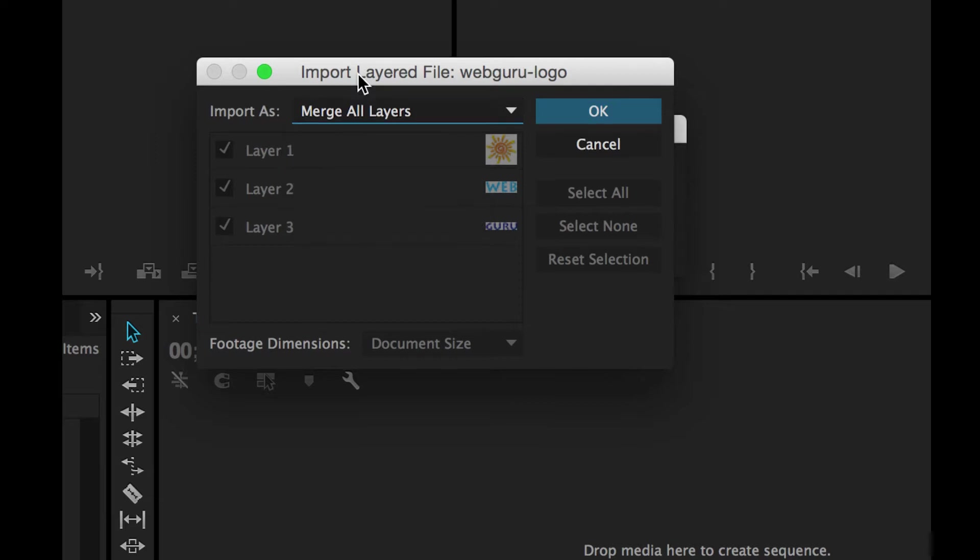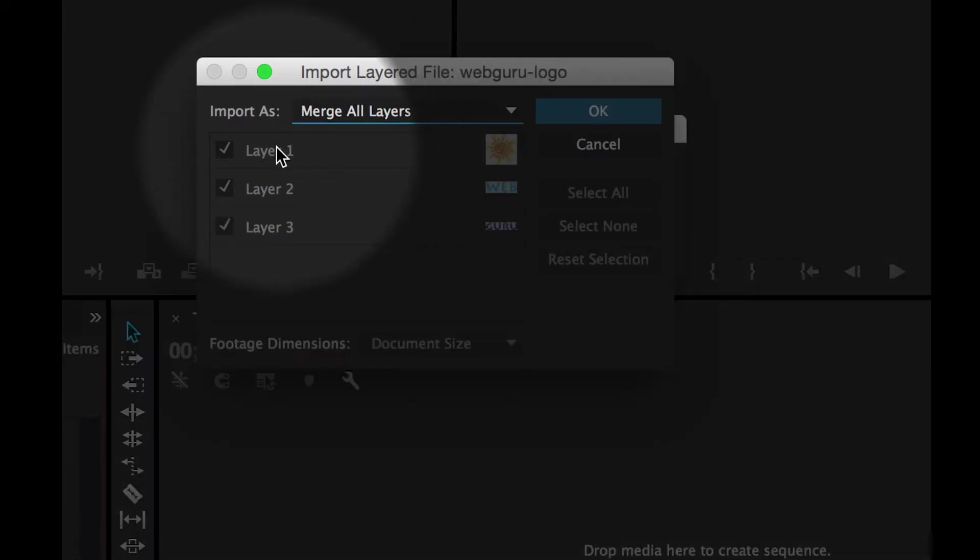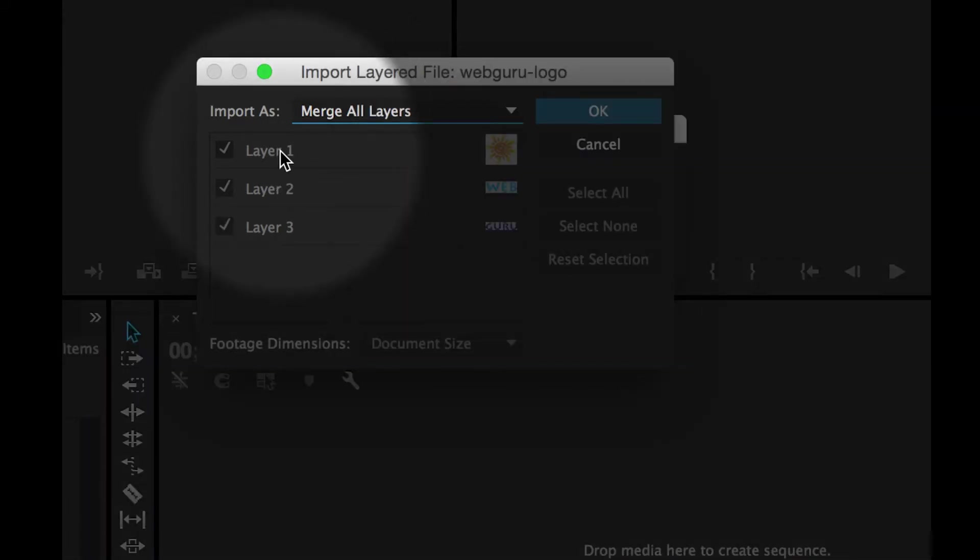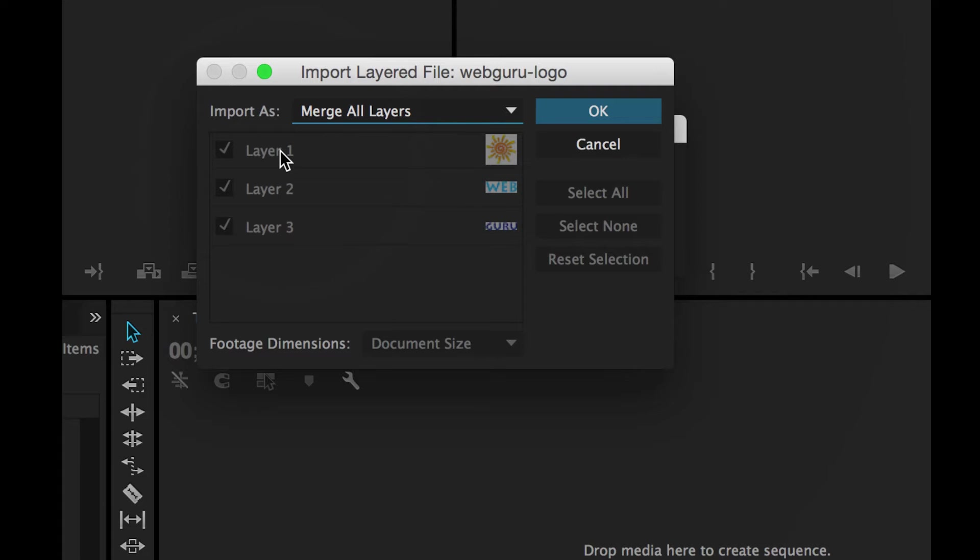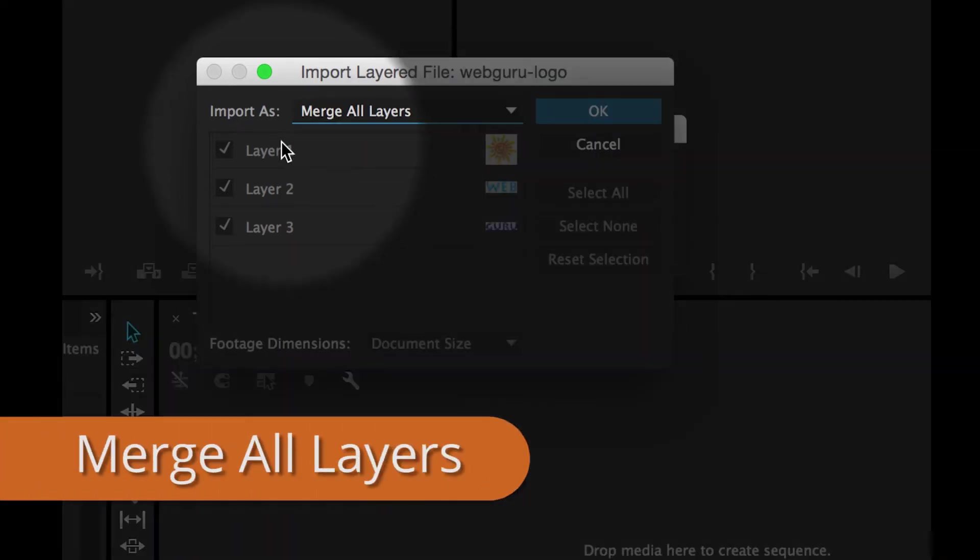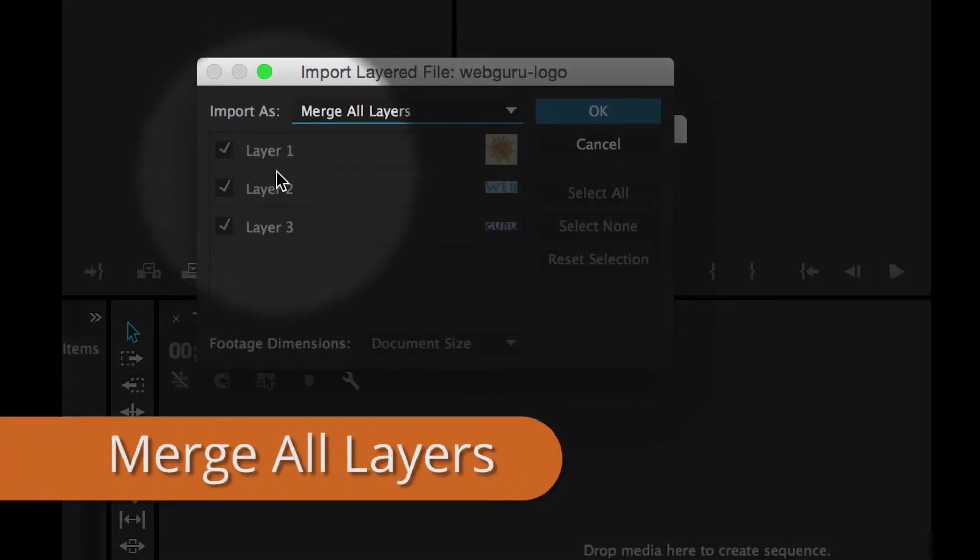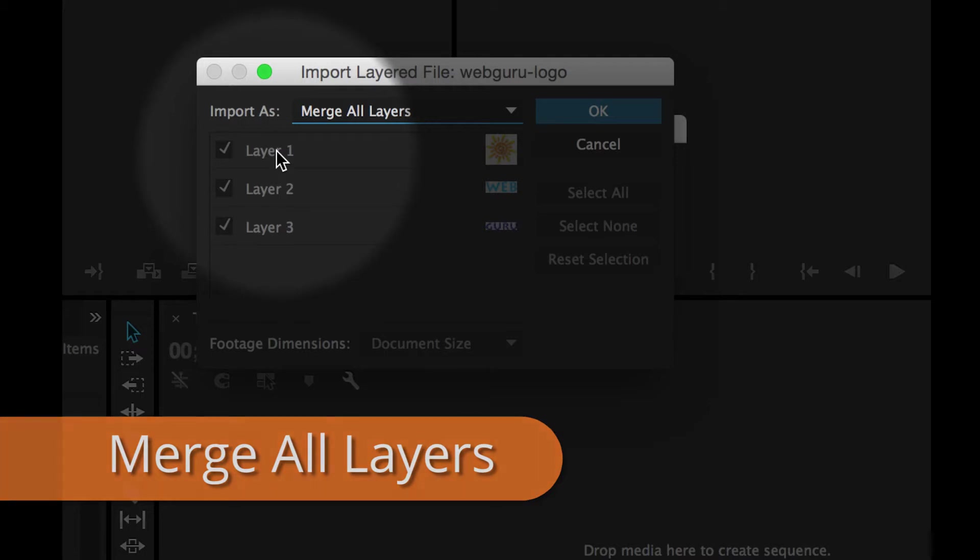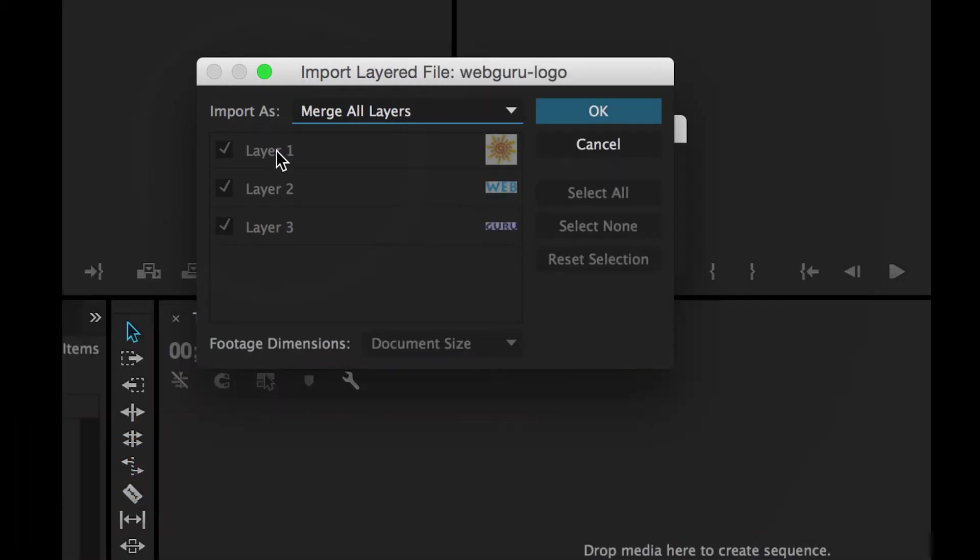Now you can see that Premiere recognizes the layers inside of the Photoshop file and this one has three layers, and merge all layers will flatten all three of the Photoshop layers into a single clip.